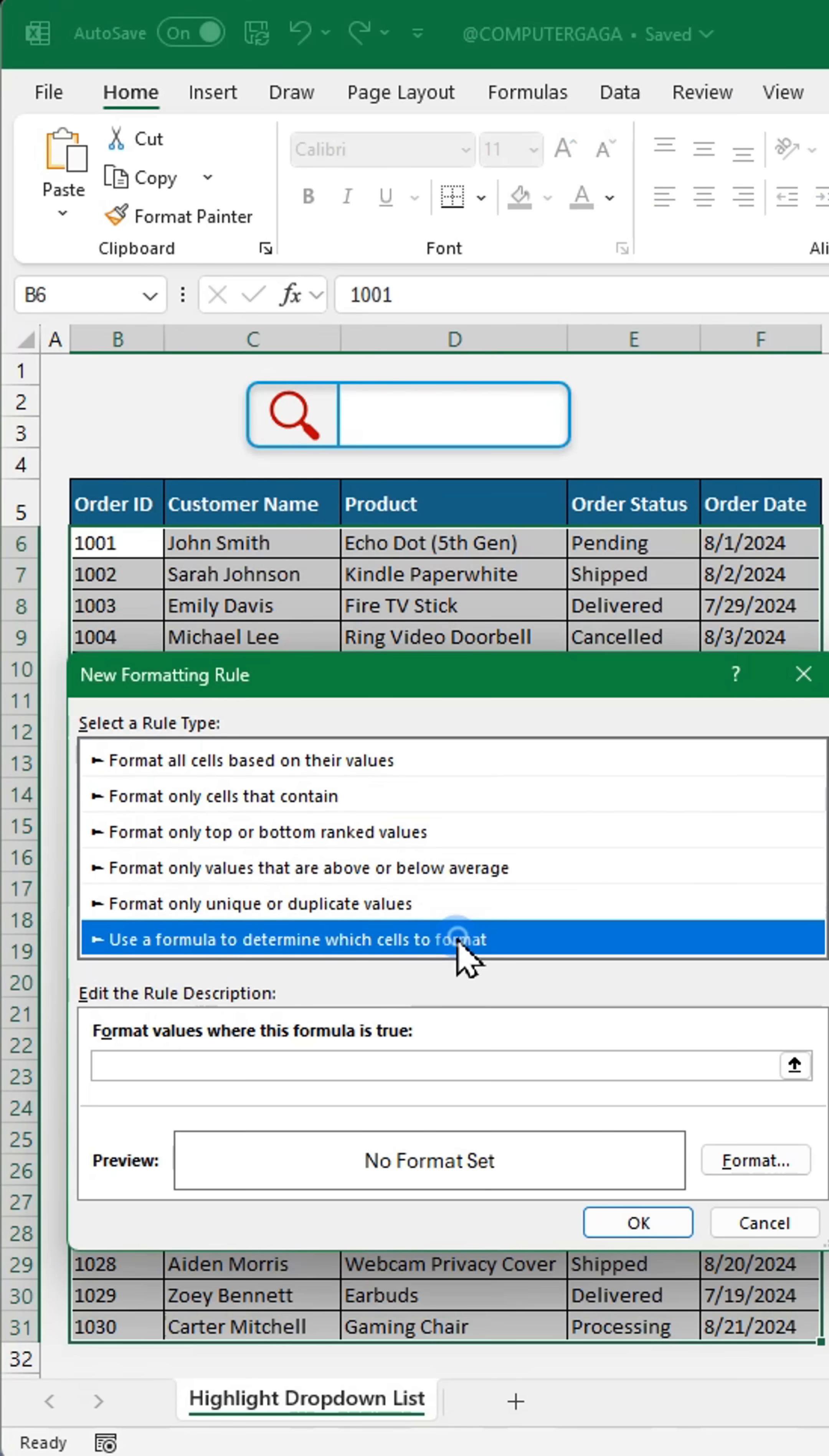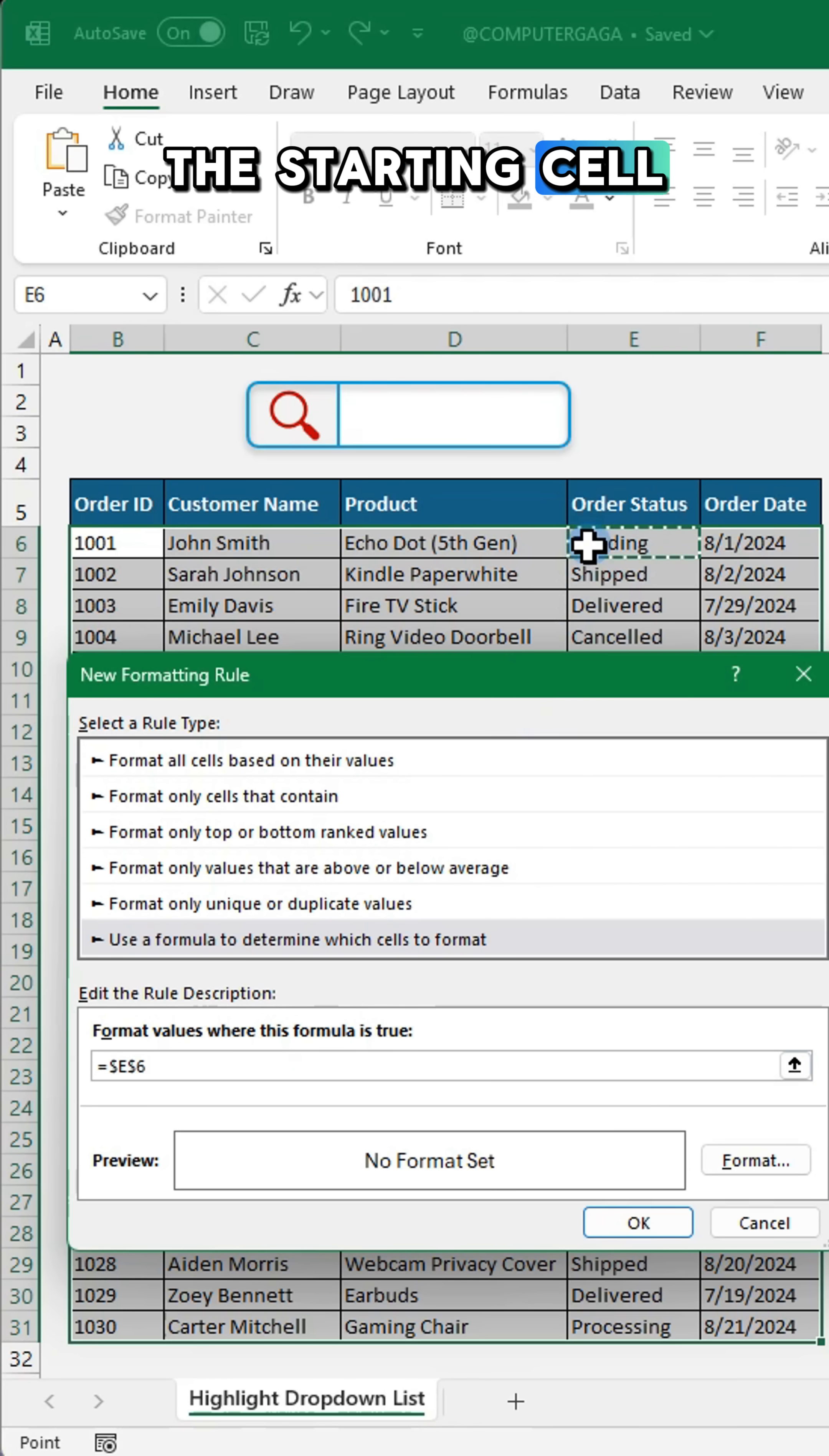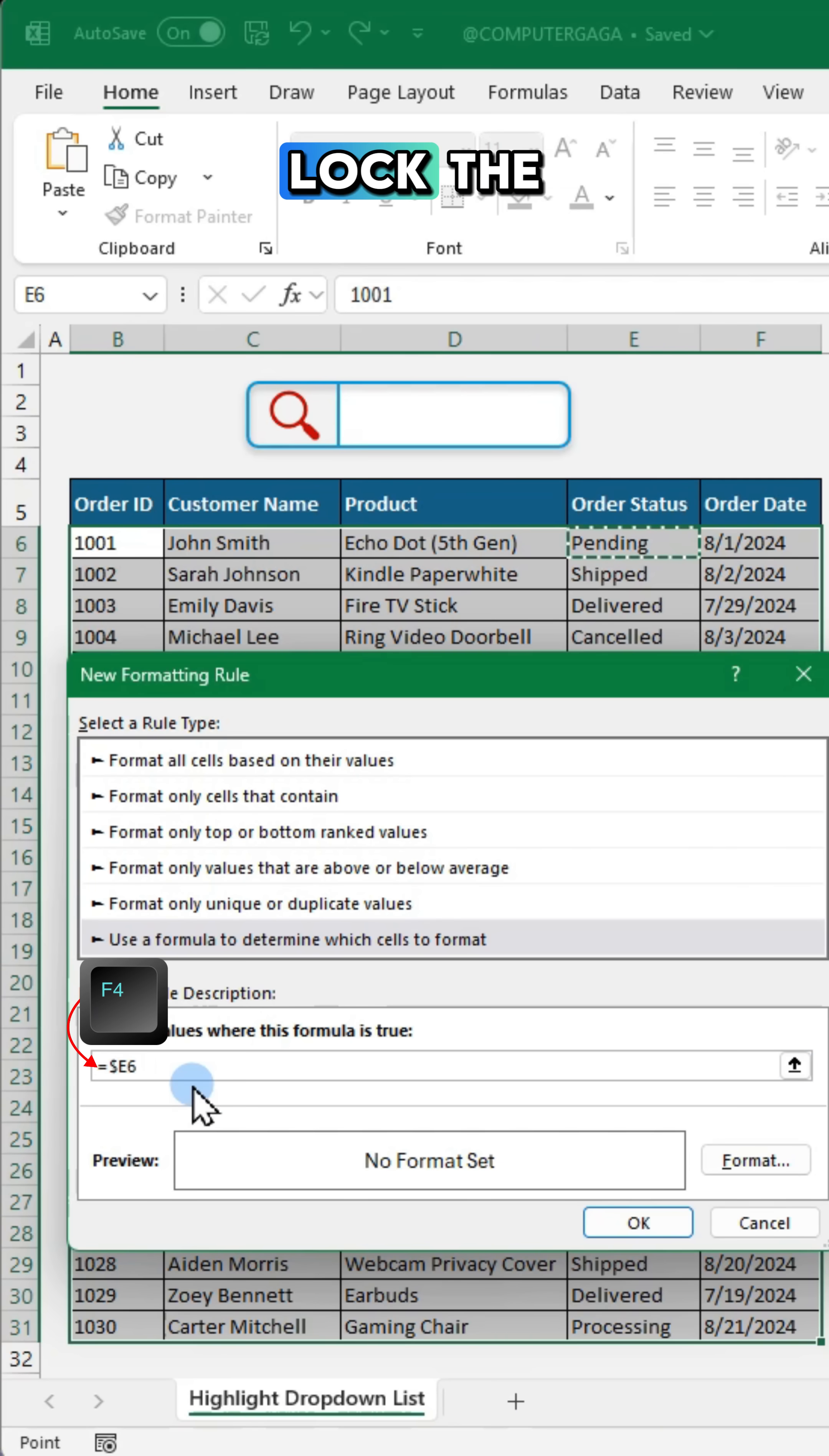Choose this rule type and enter this formula. Click the starting cell of your list.